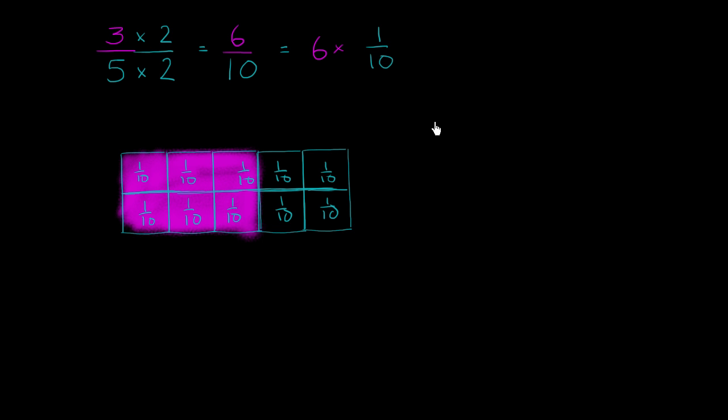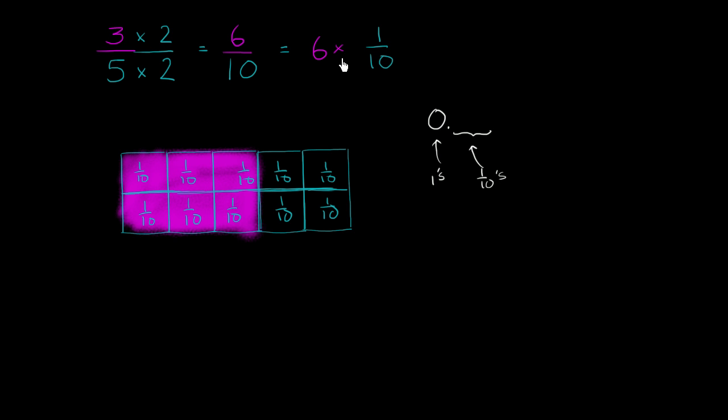So when you write a decimal, so let's see, 0 point, the space, the place right to the right of the decimal, that is the tenths place. This right over here is the ones. That right over here is the tenths. That's the tenths place. So how many tenths do we have? We have 6 tenths.